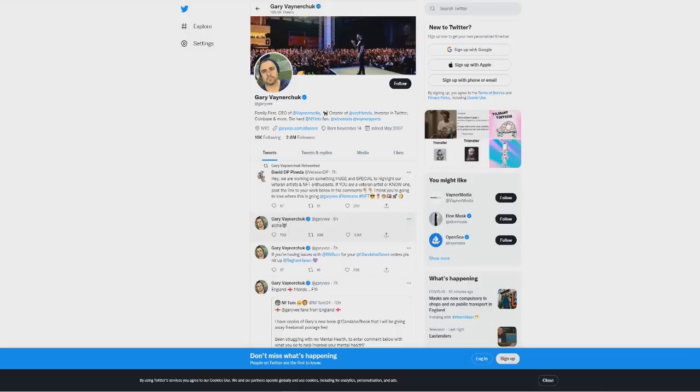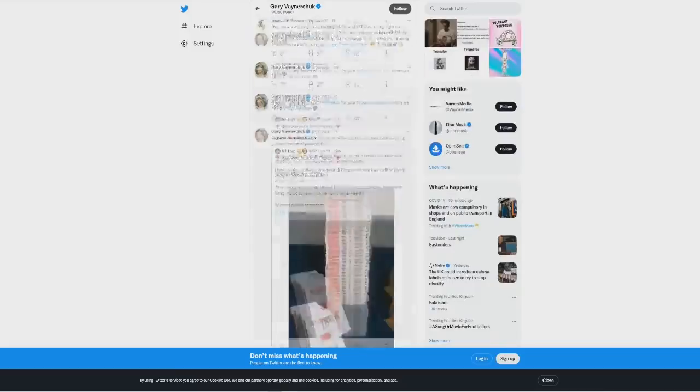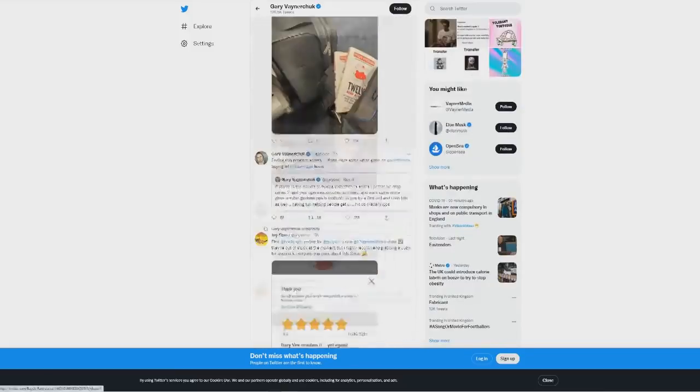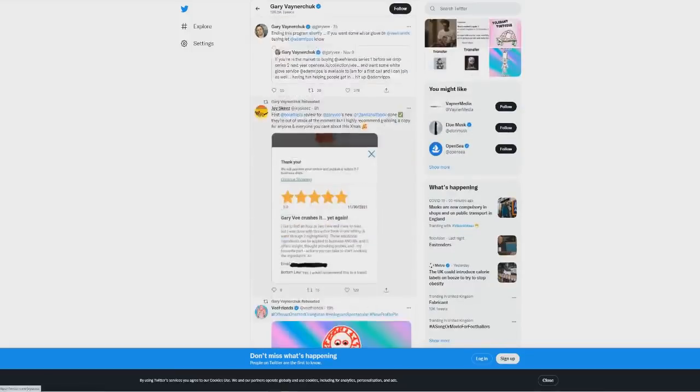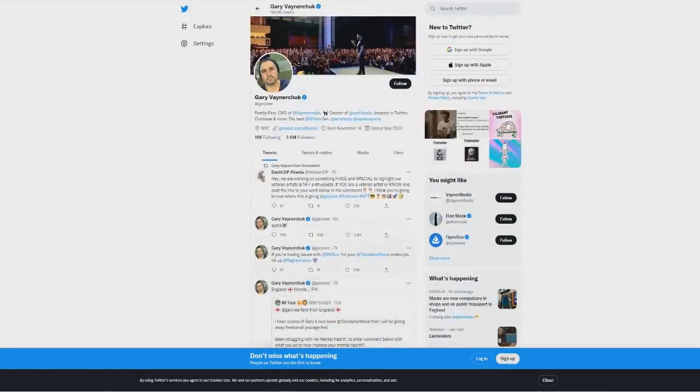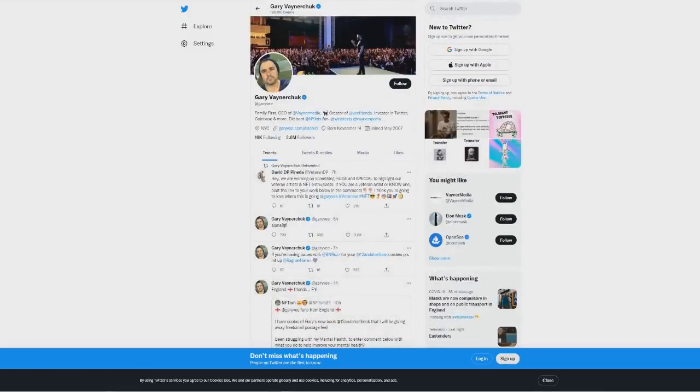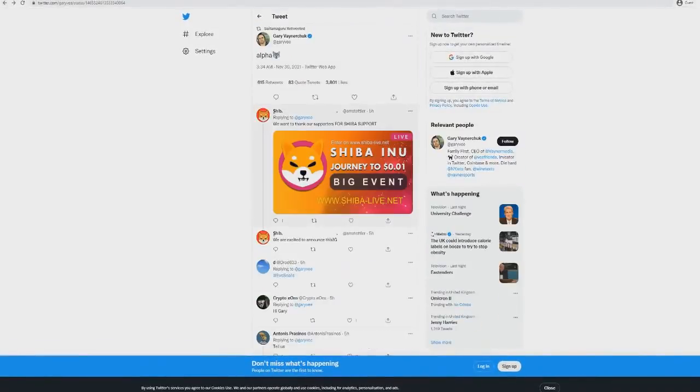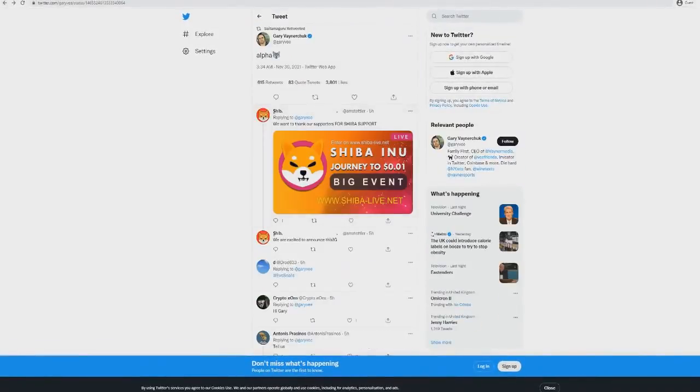It's a coincidence that Gary V tweeted this randomly when he's never really used that emoji before anywhere that I have ever seen. It's at the time where an announcement is meant to be coming and also at a time where Saitama retweeted it.